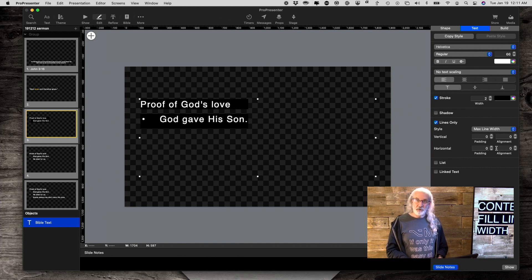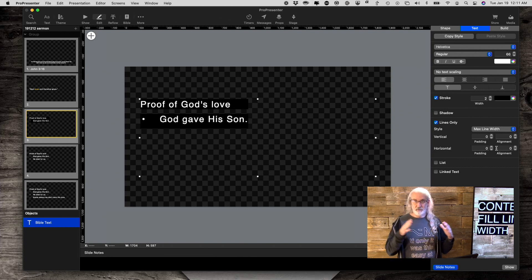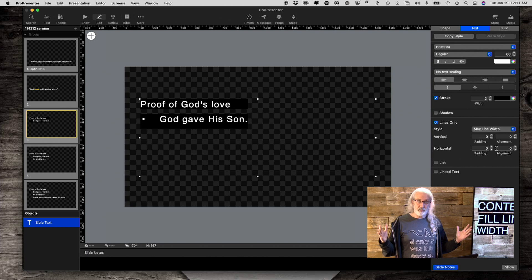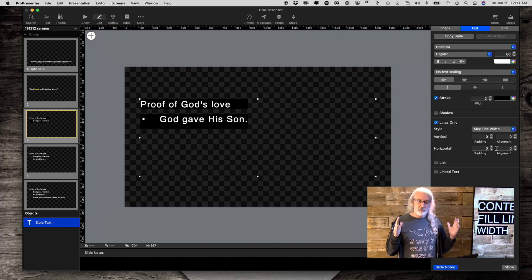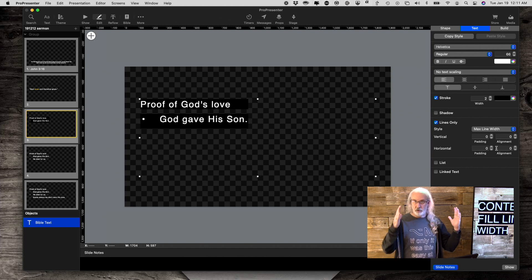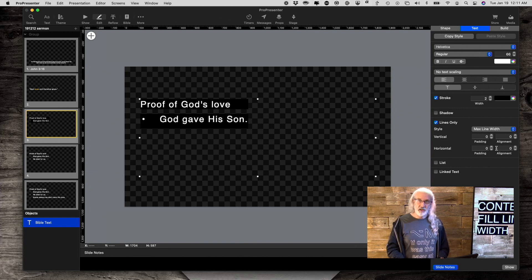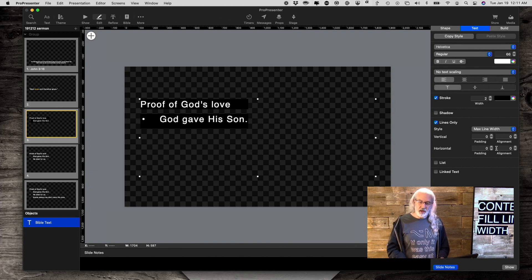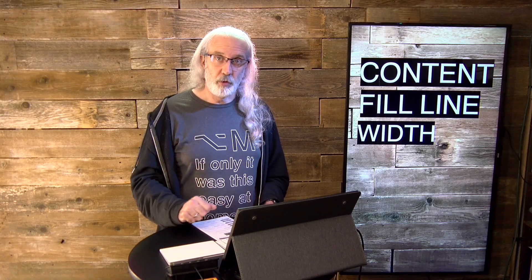The point is that now you get to decide if it goes all the way across in the text box, if it goes to the width of the longest line and all the others are like that, or if it just hugs the text. That's something new that they've added in ProPresenter 7.4.